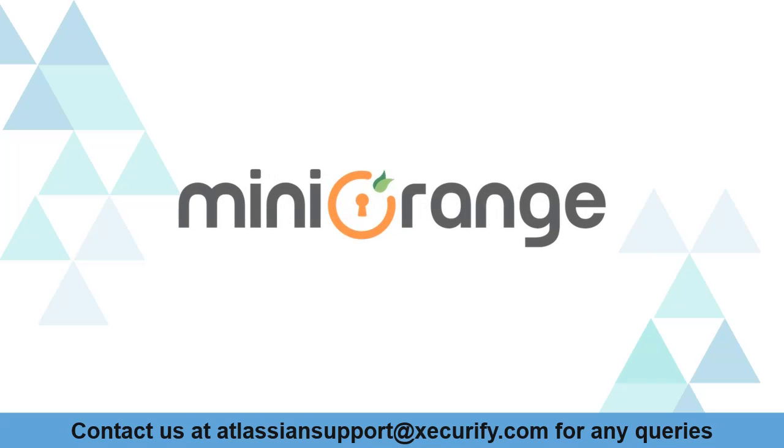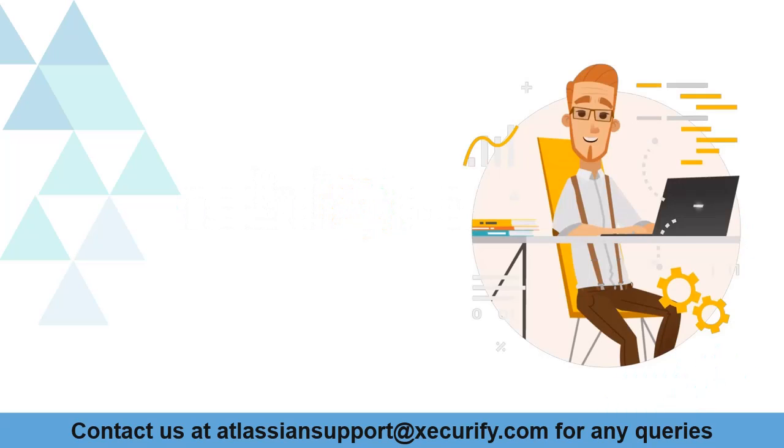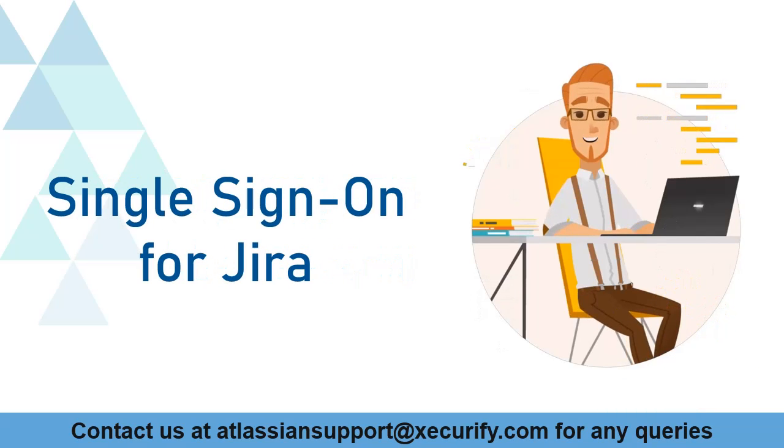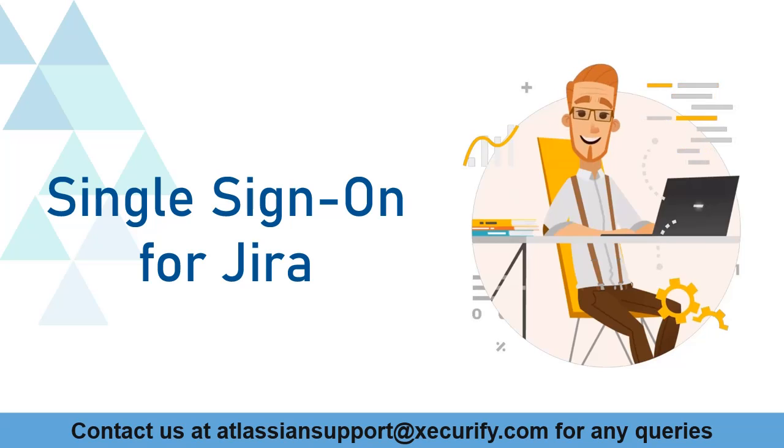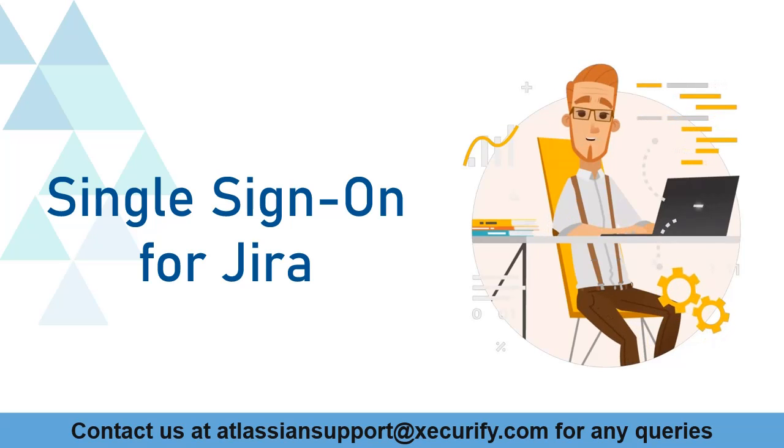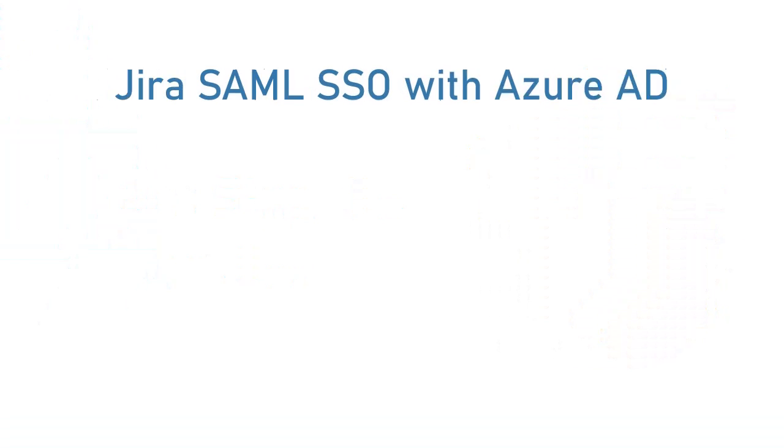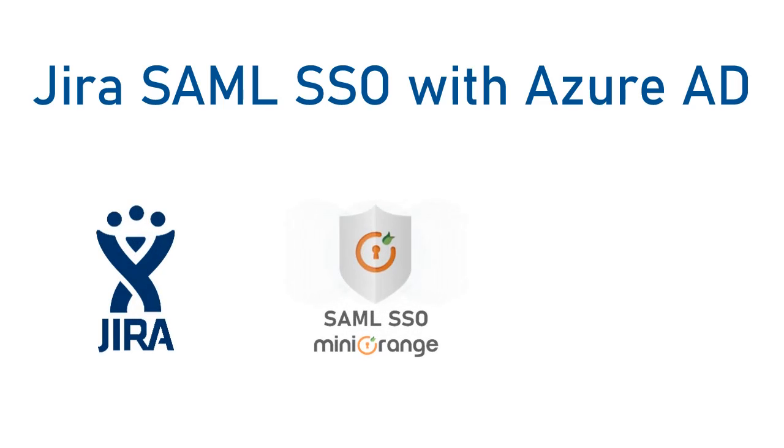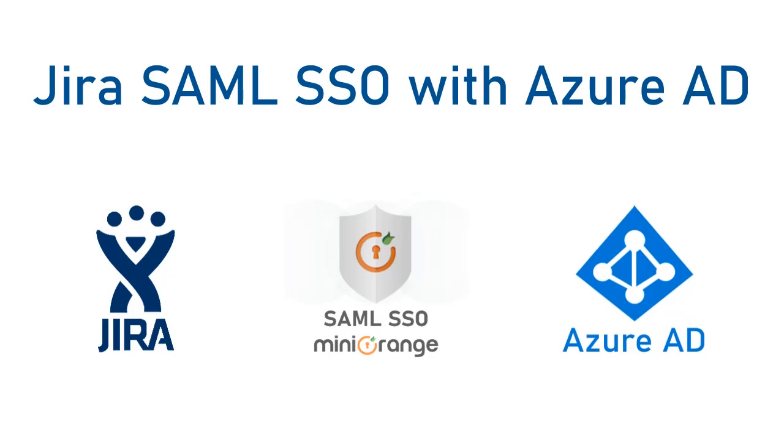Welcome to Minirange. Minirange provides single sign-on solution for Jira, and as we know that is the best SAML SSO solution available in the market. In this video, we are going to set up Jira single sign-on with Azure AD application using SAML protocol. Let's get started with the setup.